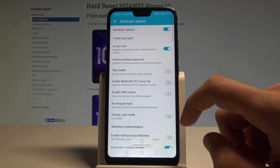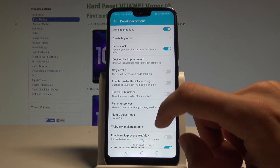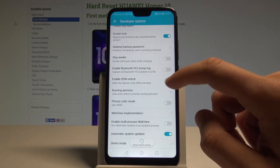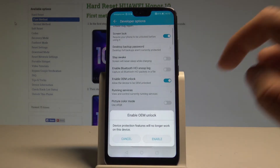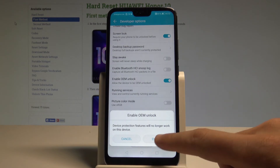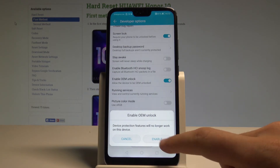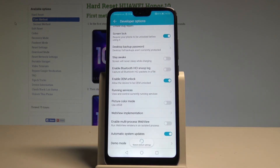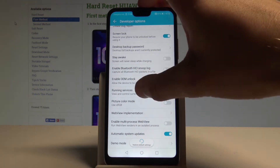Here you can use all the features from the following list. For example, you can enable OEM unlocking right here by using the switcher — tap Enable and you've just allowed the device to be OEM unlocked.